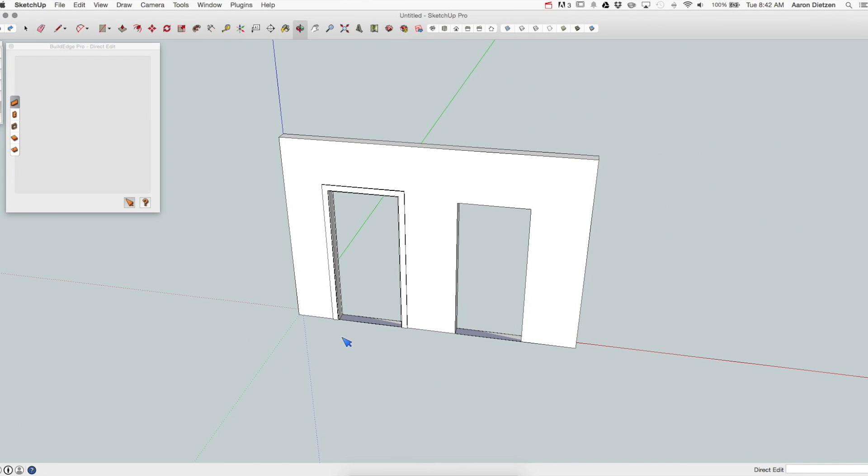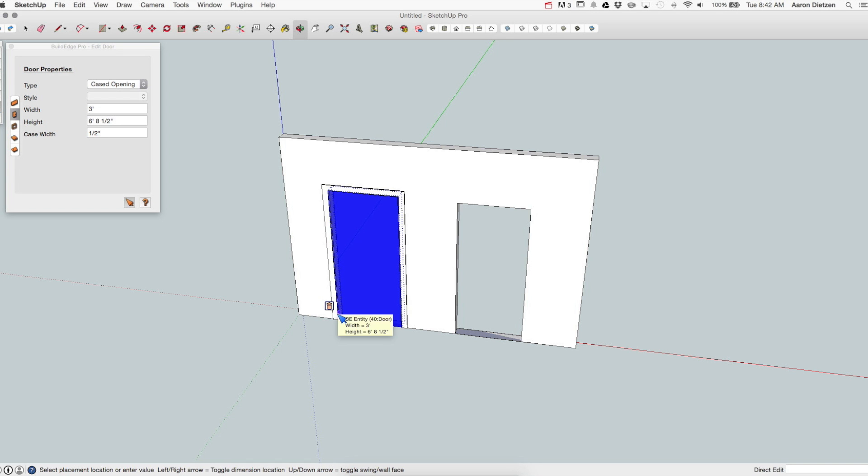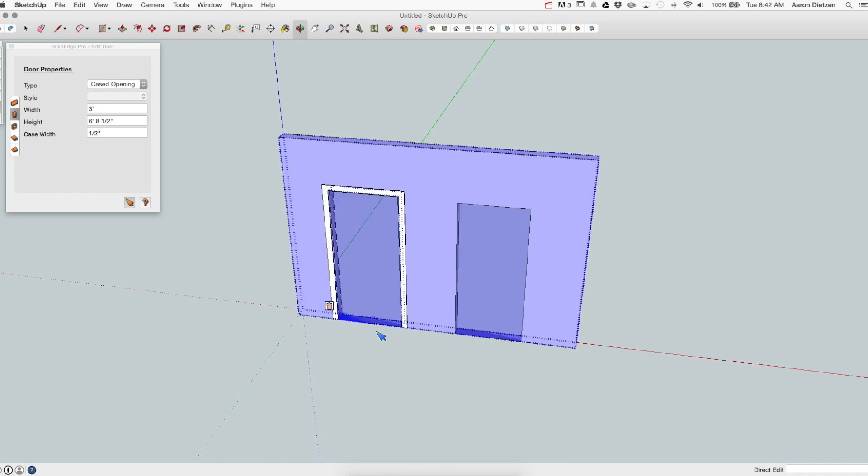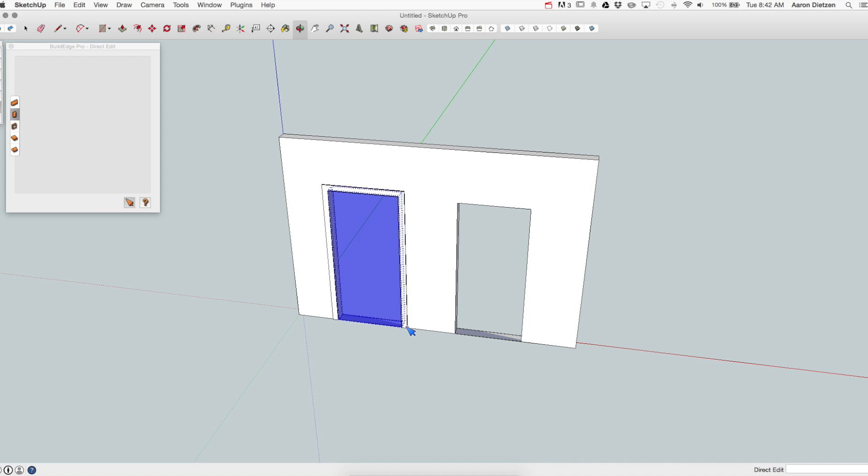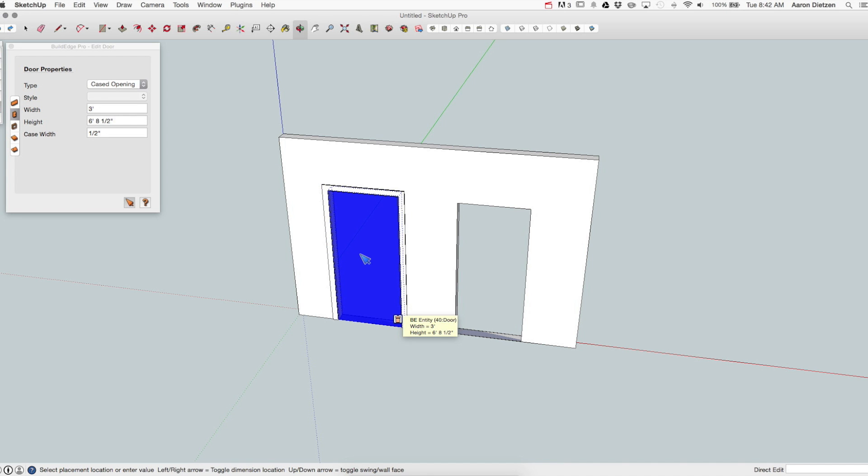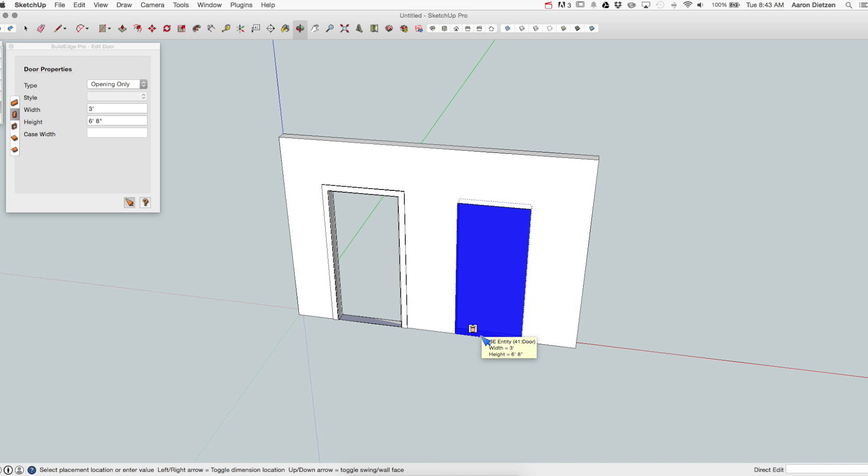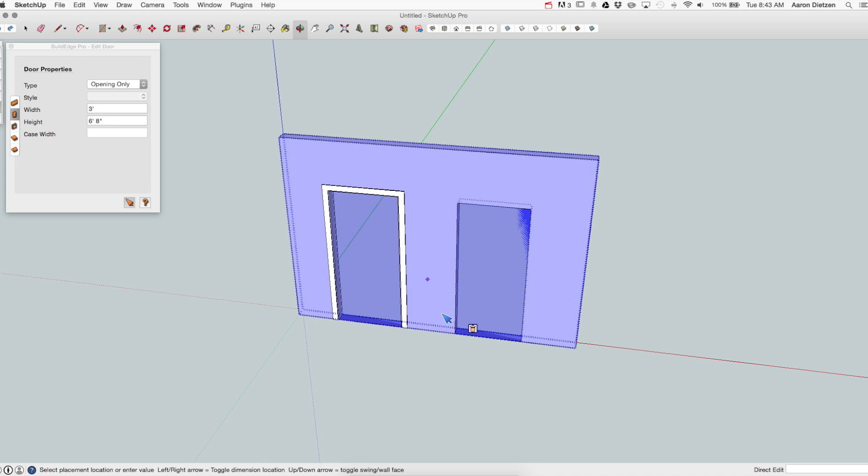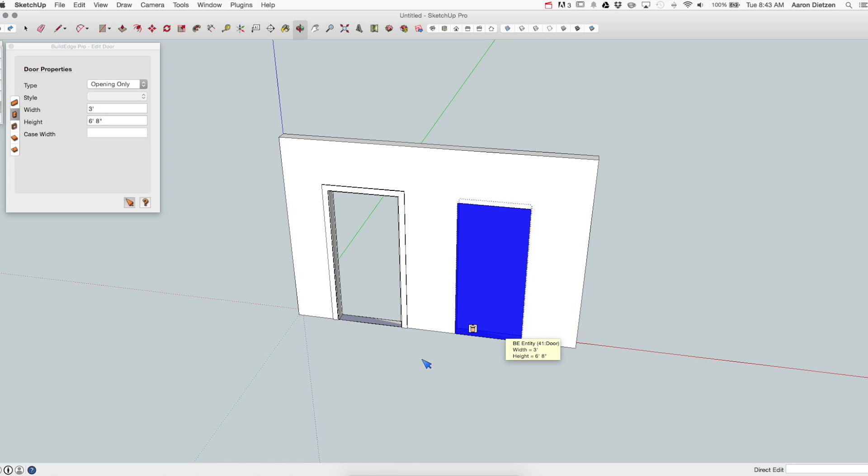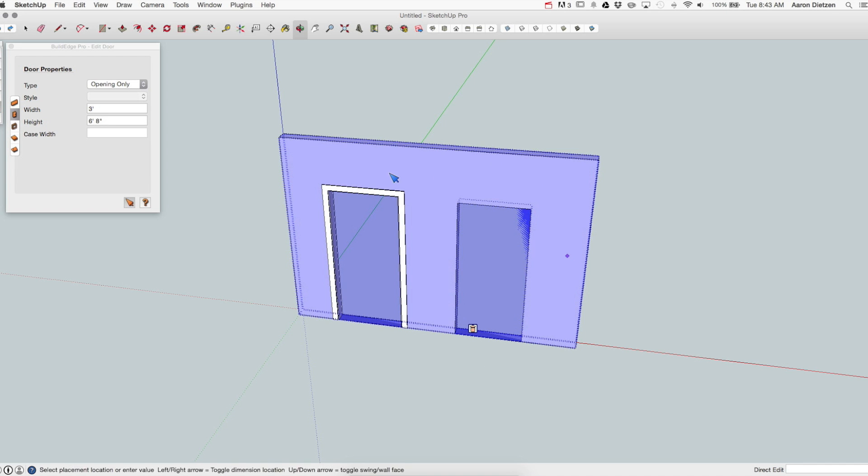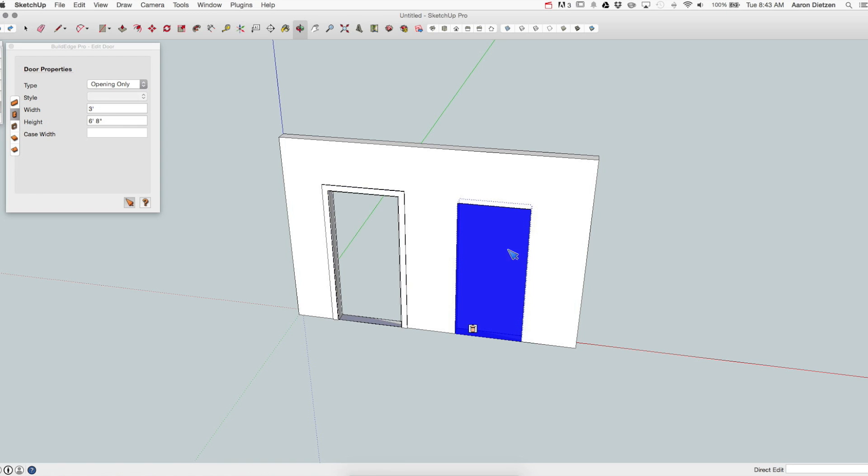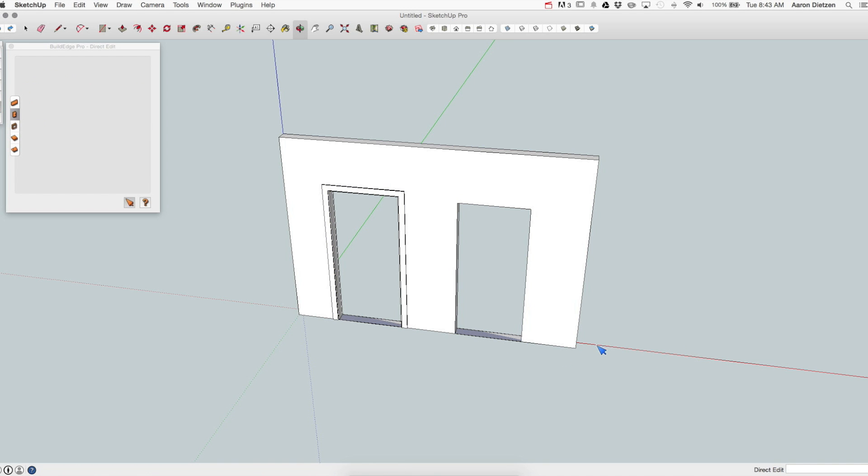Finally, we have our two additional door types right here. I have a cased opening. Cased opening is a hole in the wall with a casing around it, but no actual door. So I don't have a style there since there's nothing actually to set for the door type on the inside. To the right of that, I have an opening only. This is just like it says, a hole punched in the wall, no casing, no nothing, just a hole in there. It still has properties. I can still set the width and the height, but there's no case option, no style option. It's just a hole. So that covers all of the door types you can place with BuildEdge Pro.